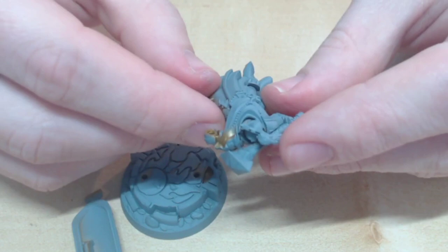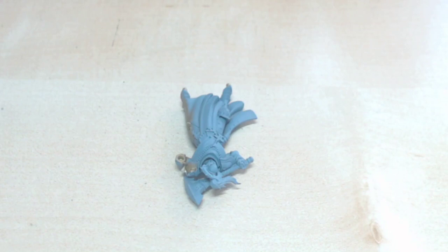The gold areas are where the primer didn't hit the model as much, but it's still got a little for the paint to stick to, so I won't be worrying about that.